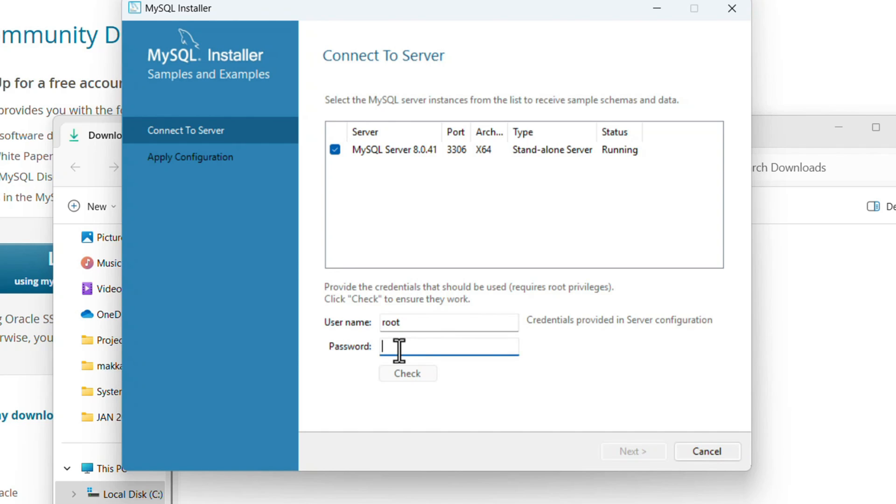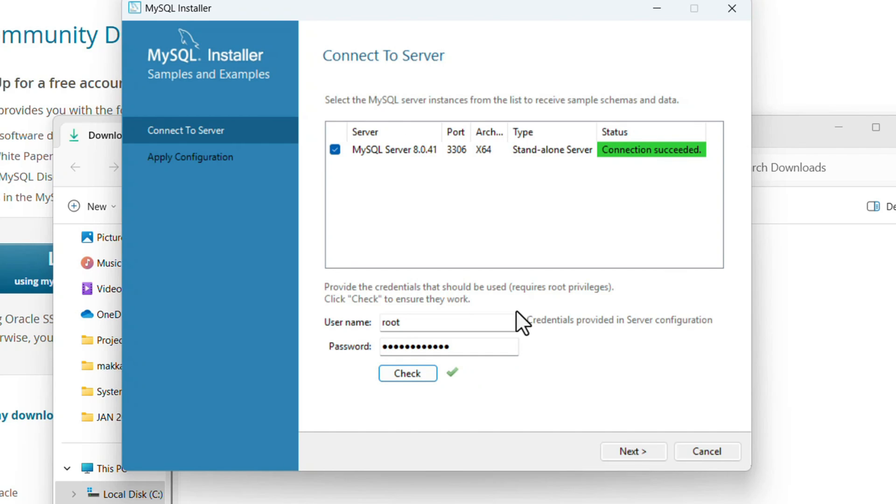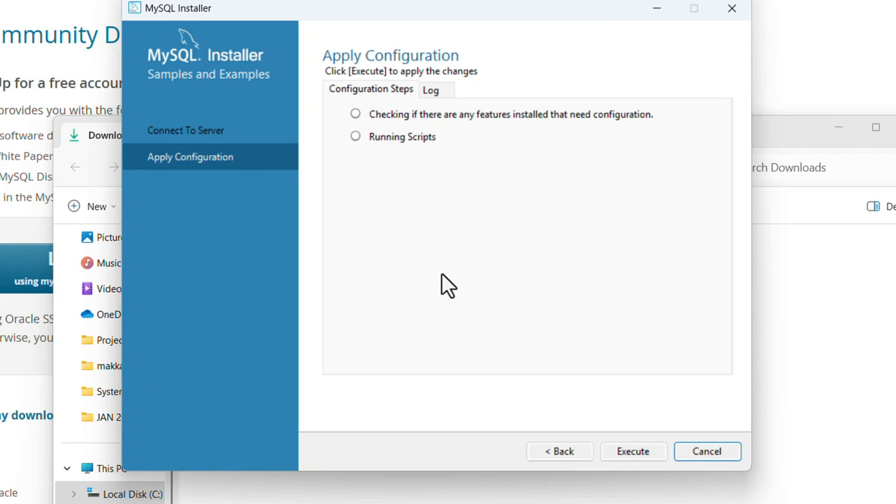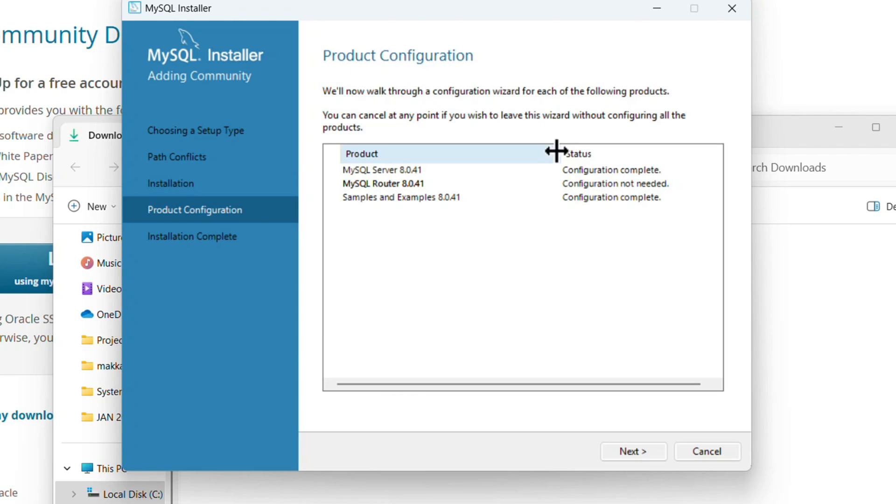Next, we need to enter the root password which we created in the last step. Check if the password is correct. Yes, it's correct. Server connection has succeeded. Then click Next. It will check by running some scripts, so click Execute and then Finish.